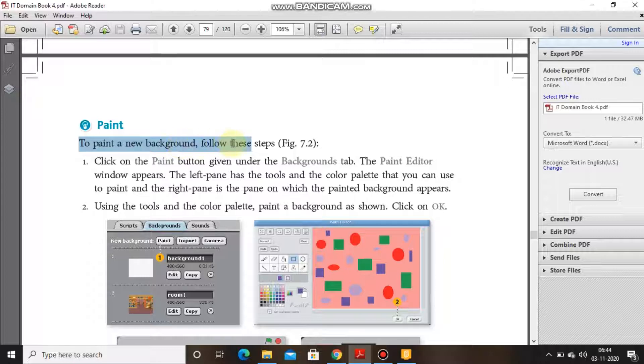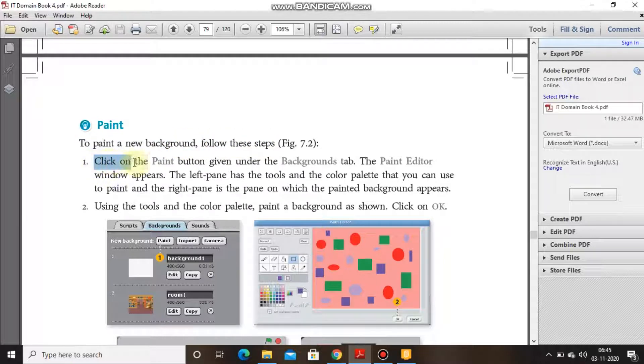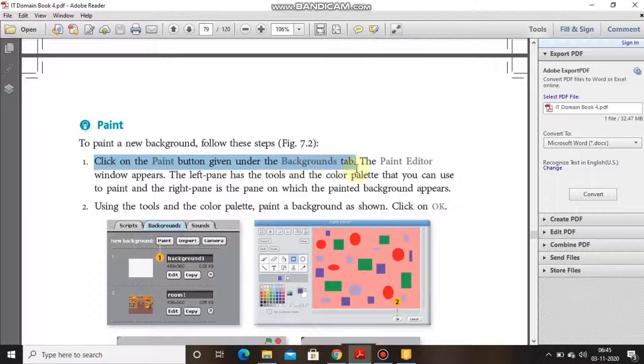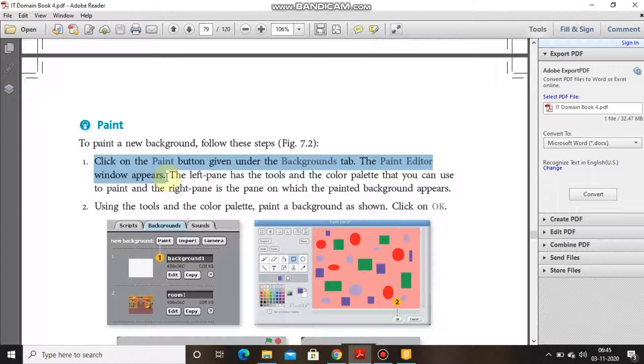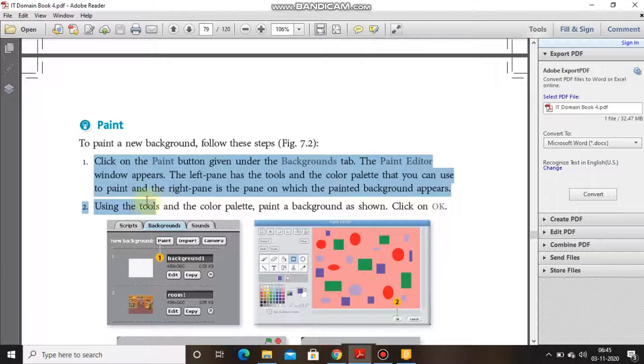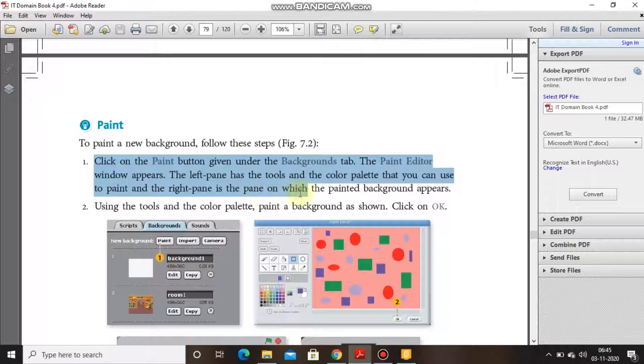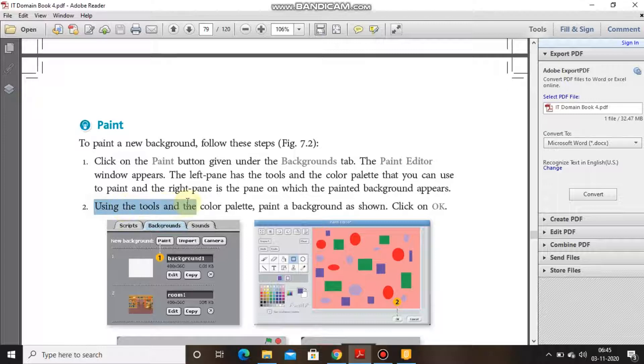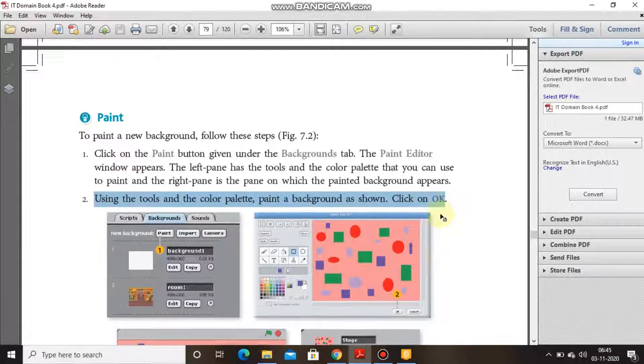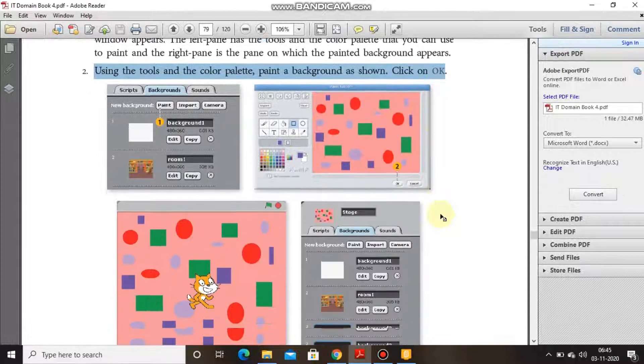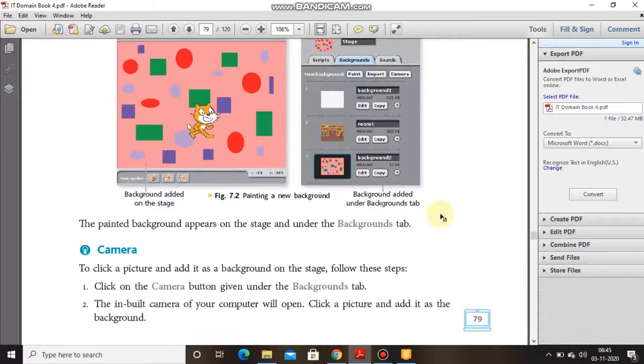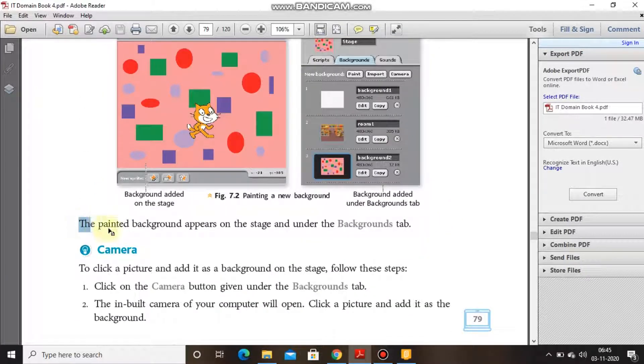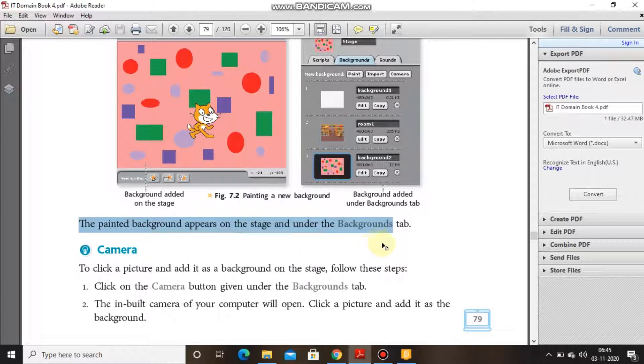Paint: to paint a new background, follow the steps. Click on the paint button given under the background tab. The paint editor window appears. The left pane has the tools and the color palette that you can use to paint. The right pane is the pane on which the painted background appears. Using the tools and the color palette, paint a background as shown and click OK. The painted background appears on the stage and under the background tab.